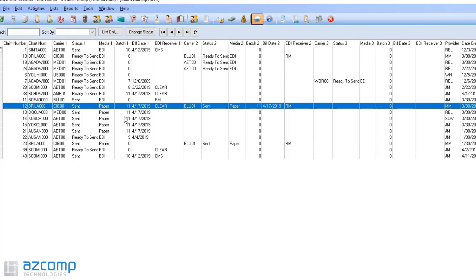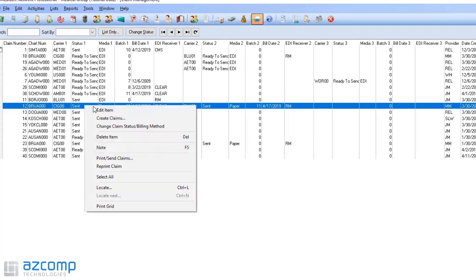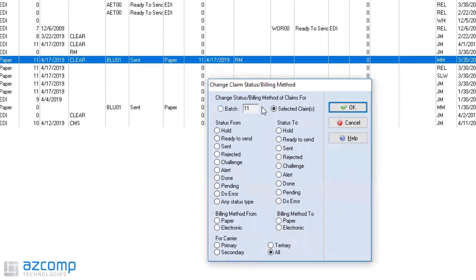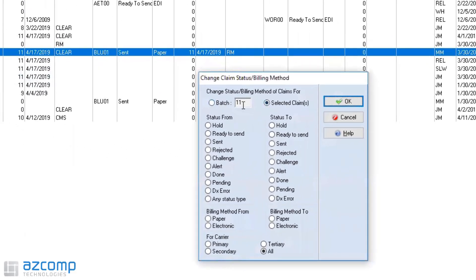Another thing that you can do is say I want to change all my batch 11s to a certain status. You can even just click on one, right click, do change claim status billing method, and see we're all ready default to the 11 in there. That's because I have the claim clicked and I right clicked on it.